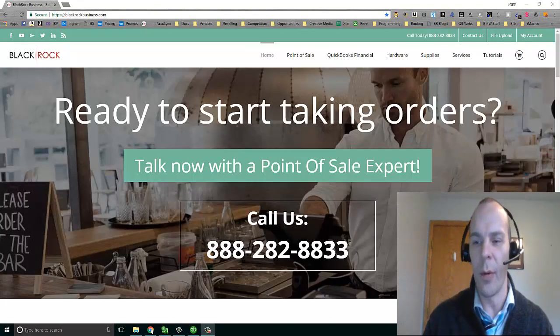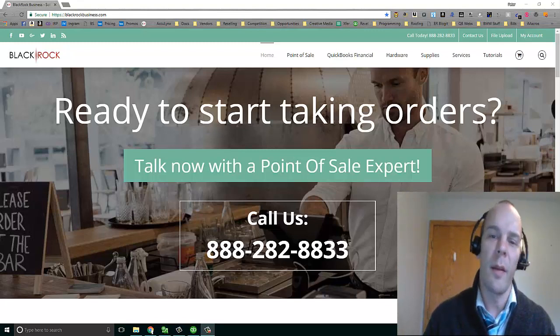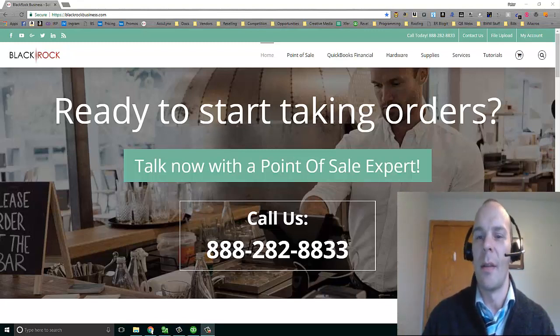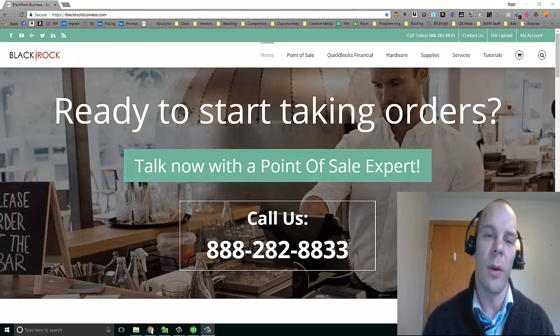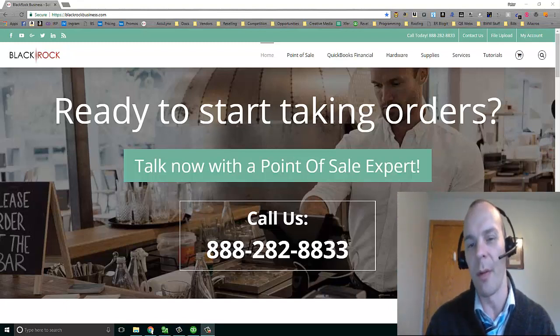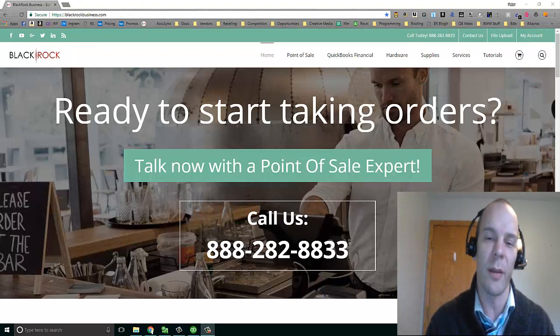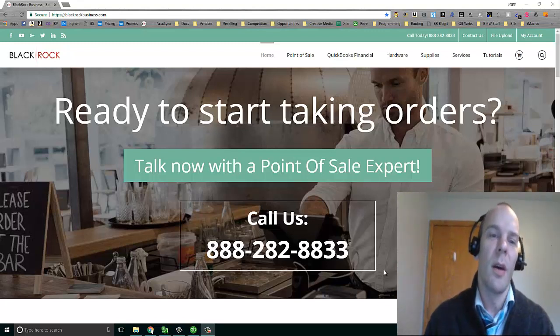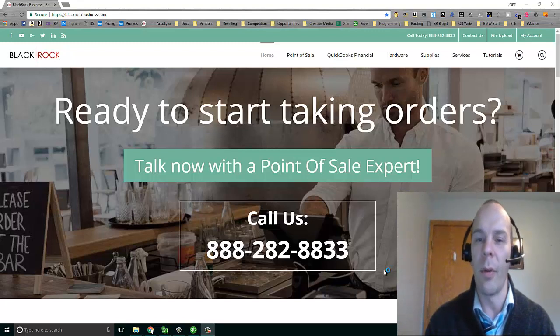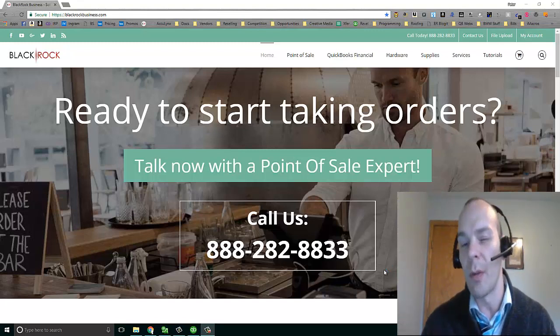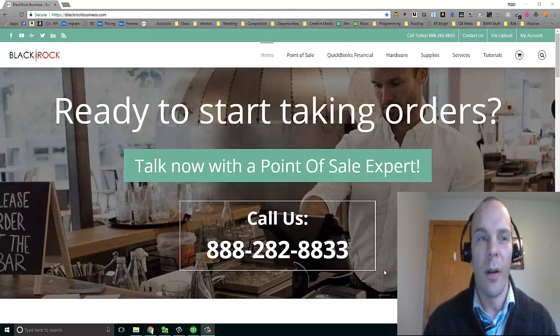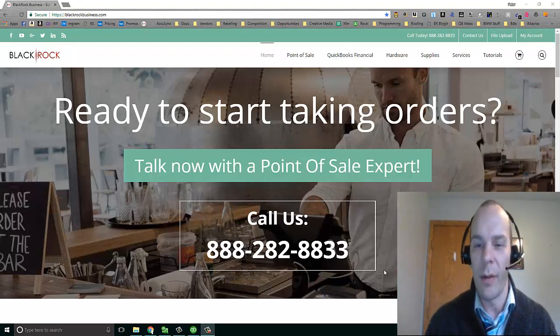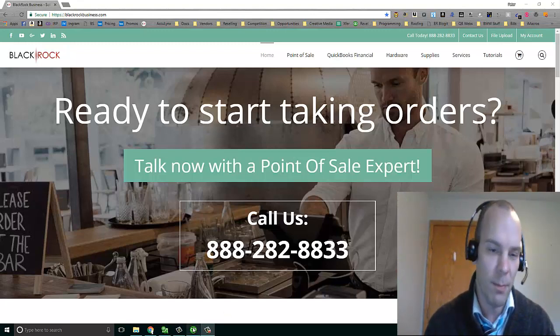Hello folks, thanks for joining me again. This is Peter from BlackRock Business, and today we are quickly going to connect QuickBooks Point of Sale to QuickBooks Accounting Desktop. It's going to be relatively smooth and painless. Don't forget, if you need any help or if you need to further explore QuickBooks Point of Sale, give us a call or go to BlackRockBusiness.com.